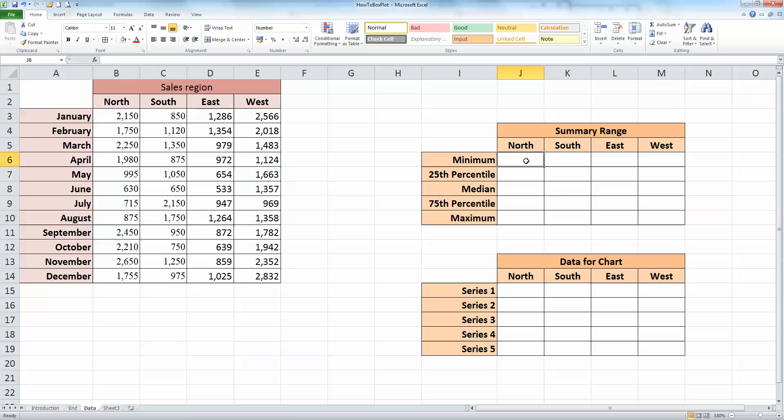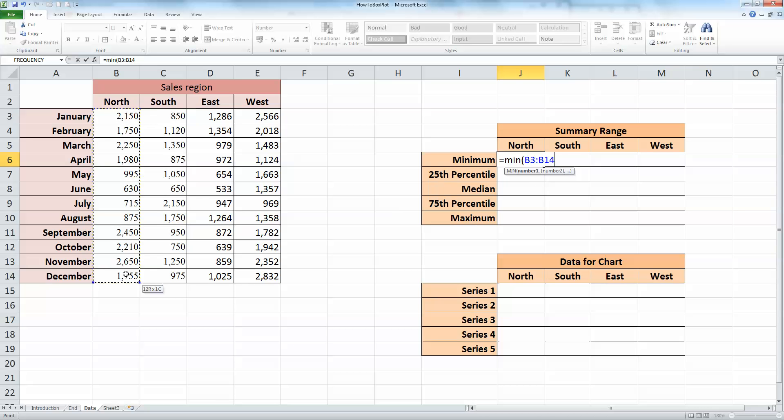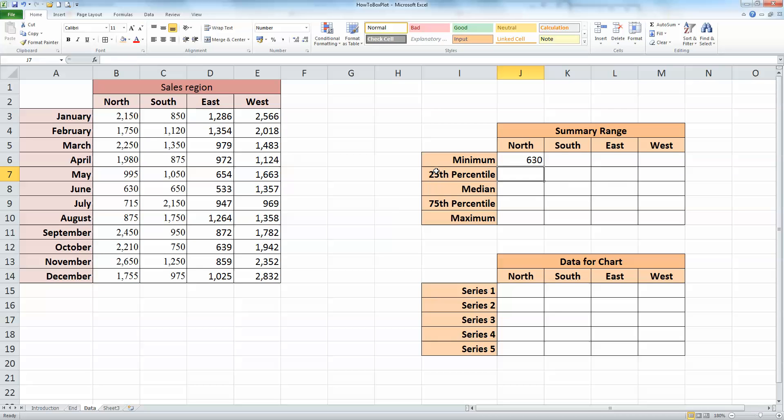So in the northern region here in cell J6, I'm going to type in the minimum formula for calculating the minimum value, which is equals MIN, opening bracket, and over here on my left hand side, I'm going to select all the data from cells B3 down to B14, closing bracket, and press enter, and that gives us the minimum value for that data range.